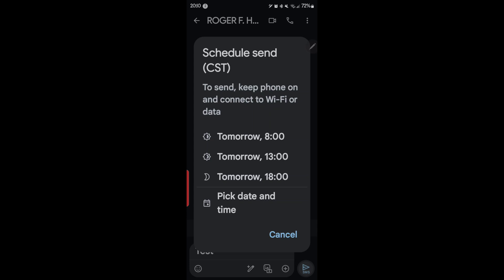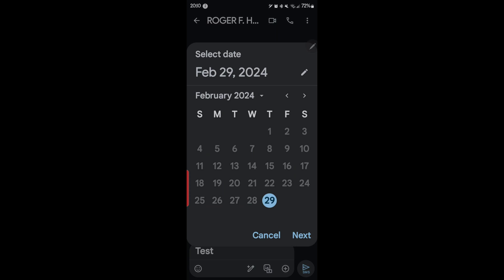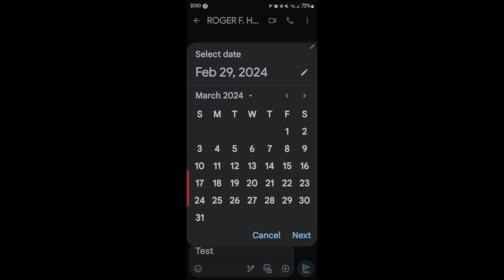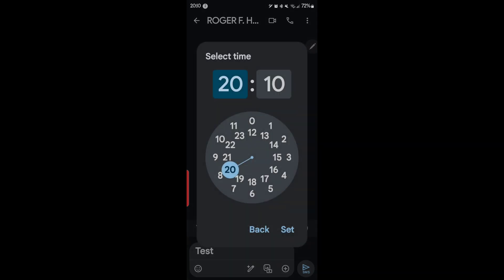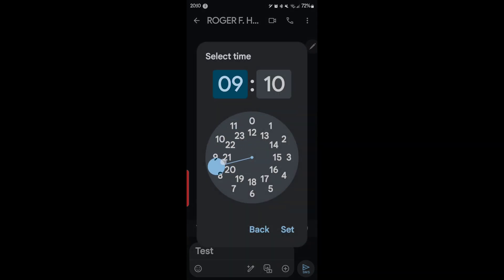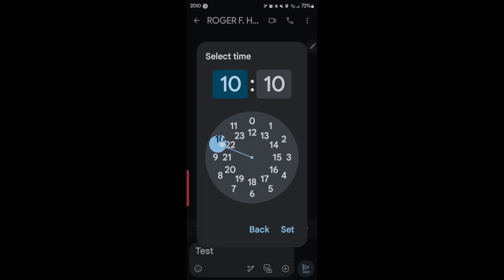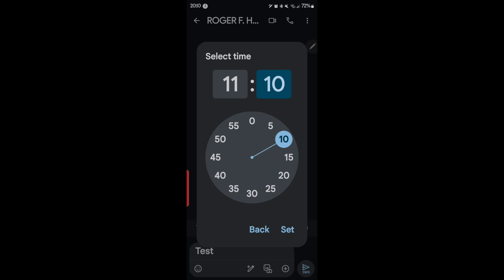Now up comes this menu, and now I want to pick a time and date. So we can pick any time, I can pick March 13th and then I can pick a time at 10 o'clock or whatever. Then you hit set.